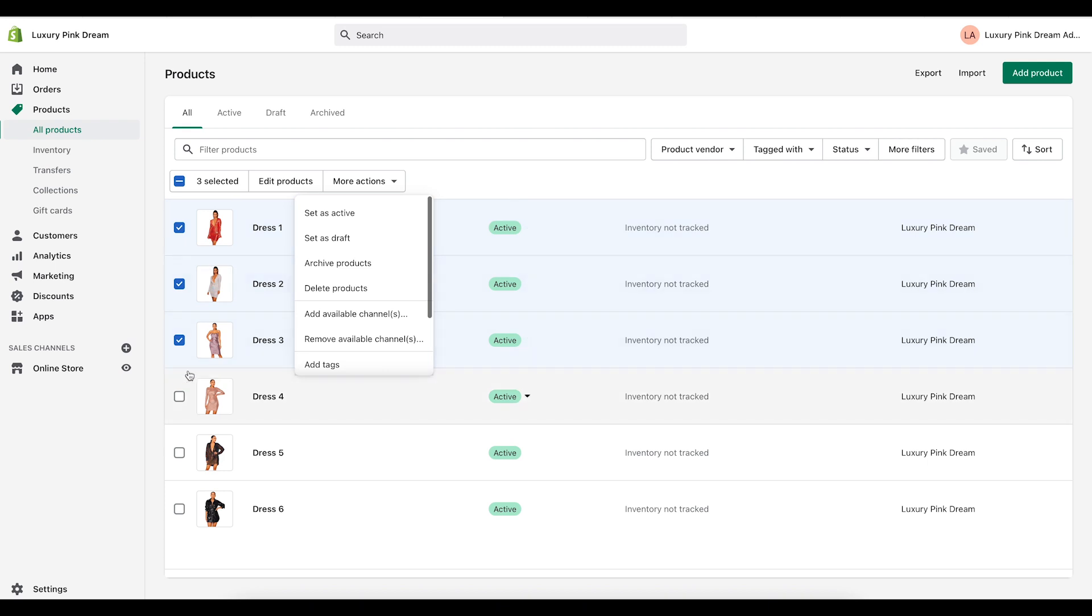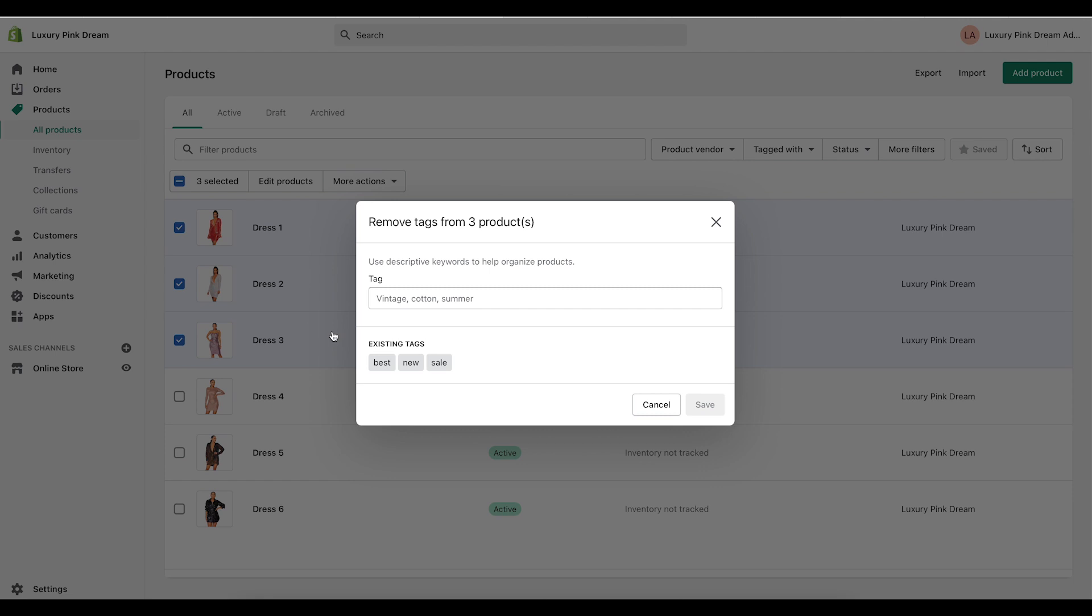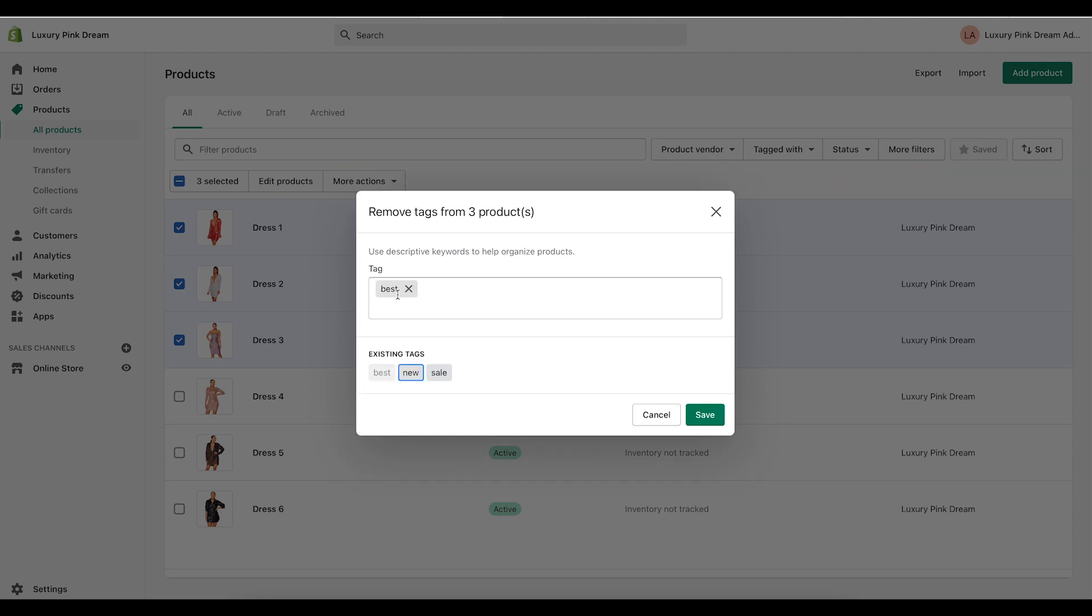Go into more actions, just select them, go into more actions and then click on remove tags and I'm going to remove the existing tag best and I'm going to save it.